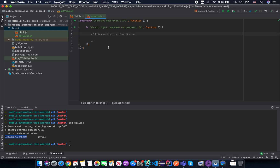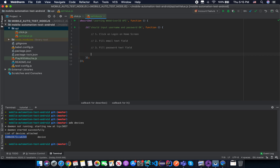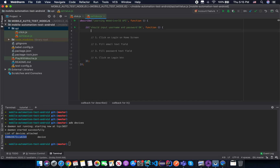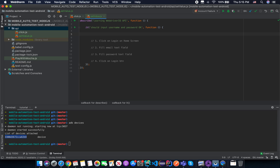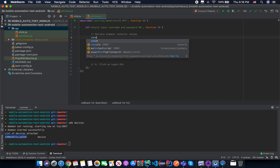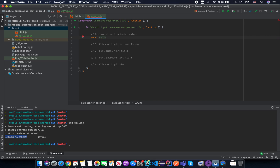The first step is to click on the login button on the home screen. The second step is to fill the email text field. The third step is to fill the password field. And the last step is to click on the login button. To interact with elements on the screen, we need to declare the locators first, so let's declare our element locators or selector values.